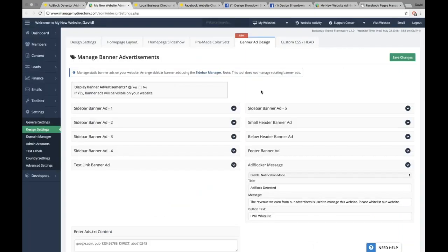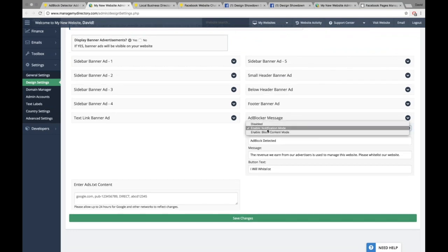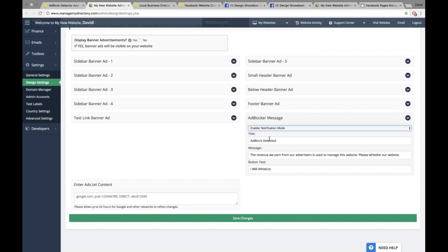If we head into the admin here, once this add-on is enabled on your site, in the design settings of your admin under the Banner Add Design tab, you'll see a new section titled Ad Blocker Message. You can choose to enable it or disable it — there are two settings for enabling it which we'll go over. You can change the title of the pop-up, the message in the pop-up, as well as the text on the button.